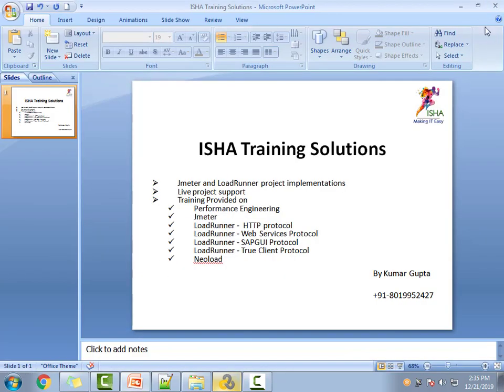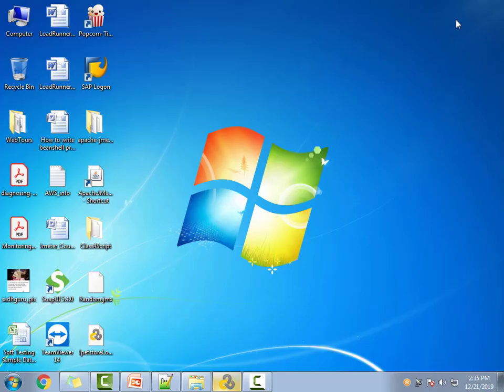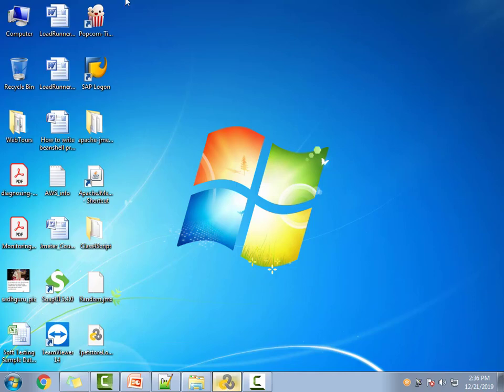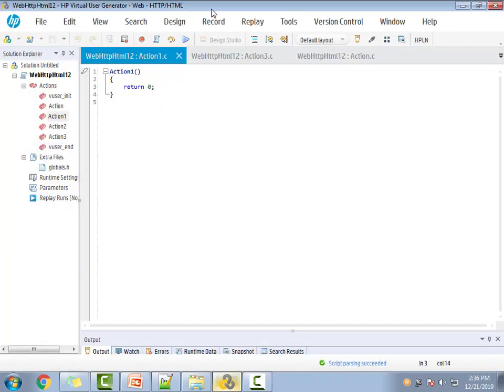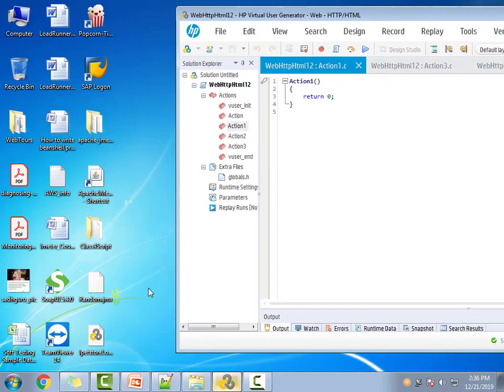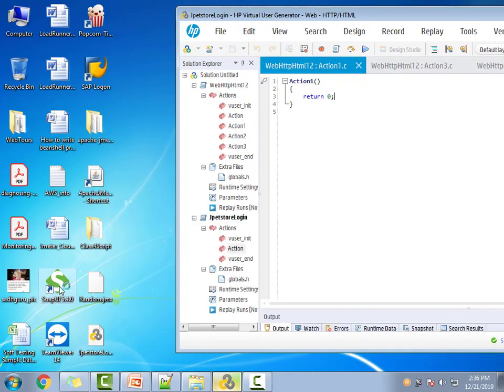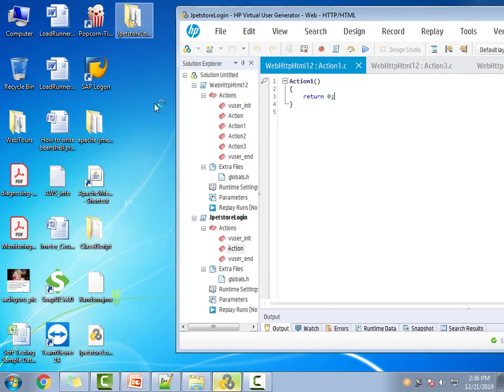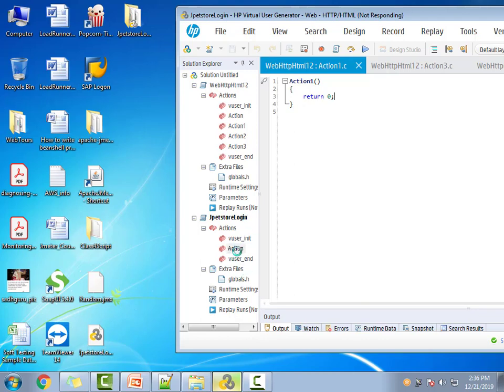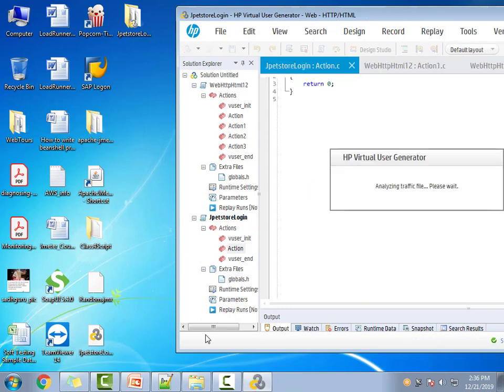Once you've saved it to the desktop, you can convert this to a VuGen script. How do we do it? Open VuGen, then just drag and drop the HAR file. Automatically, a new script will be created with the same filename. All the script will be put into an action called 'Action'. It will take a little time to process - it has to analyze the traffic and figure out how to create the script.